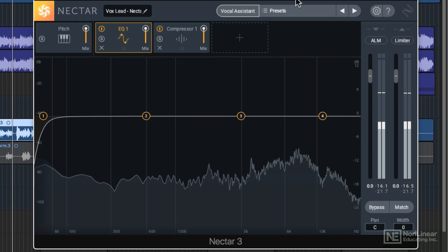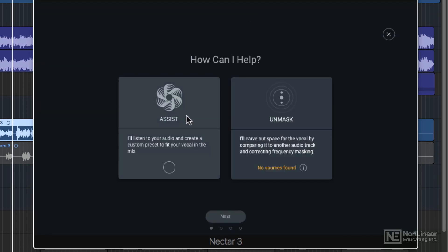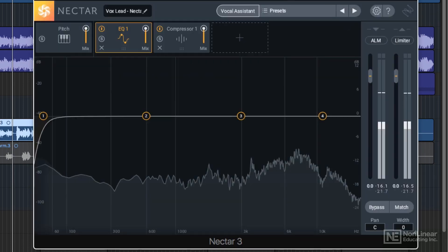We'll also use the Vocal Assistant Assist to mix the vocal as well, and Nectar 3 makes this really easy and quick. So let's give this a listen as is.